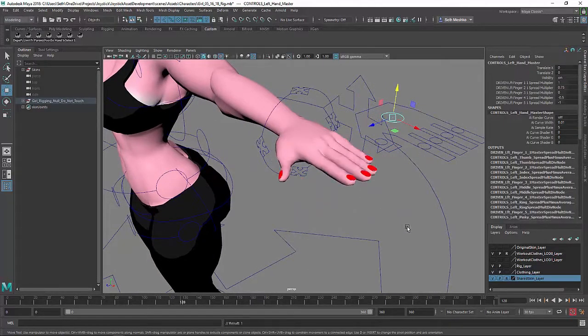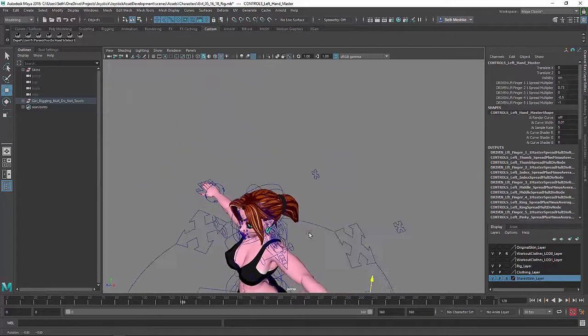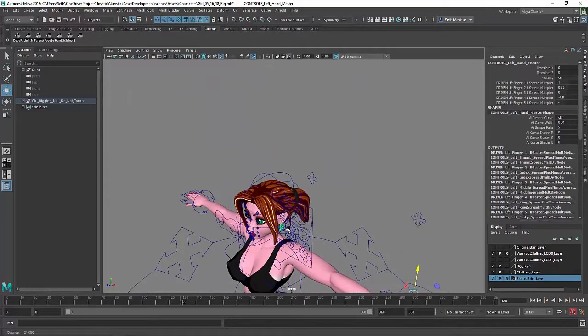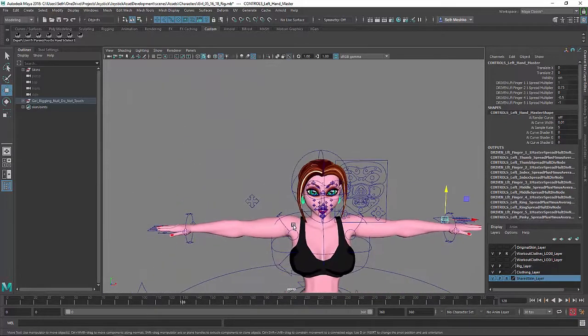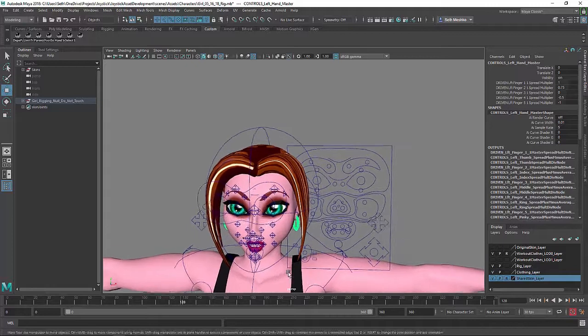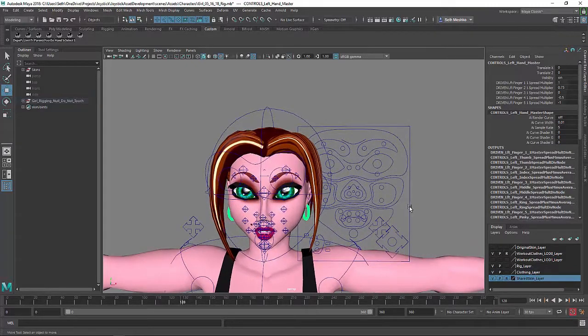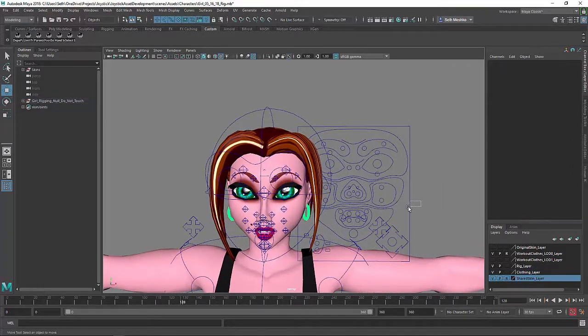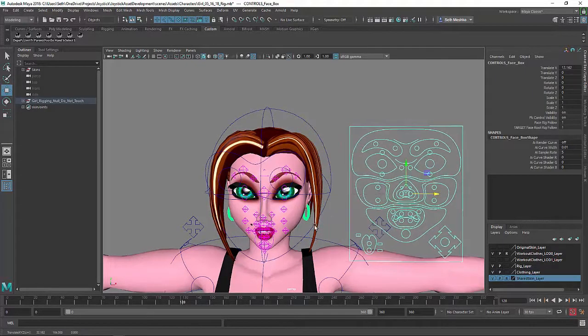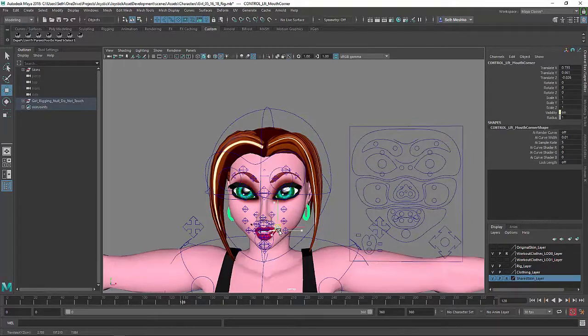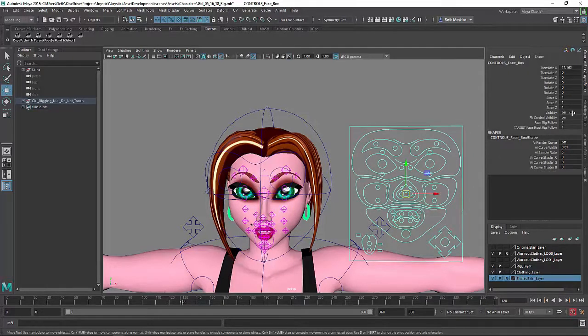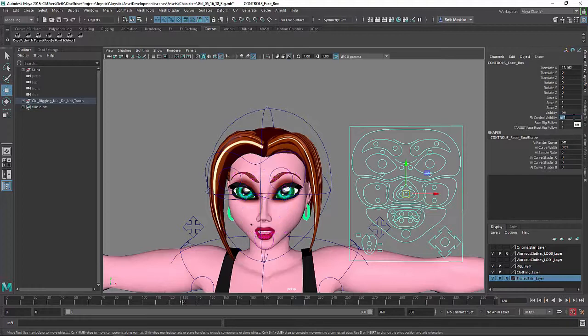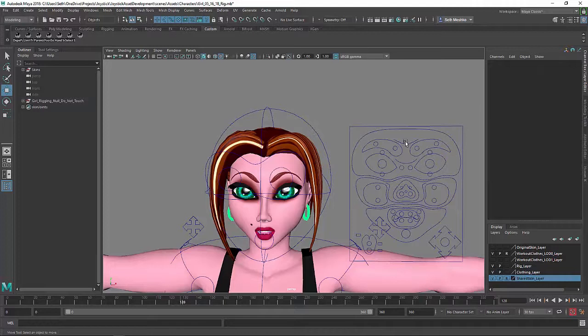All right, so moving on, let's get into the facial controls. This is the most sort of recent addition to this rig. Now you can see that there's all these shapes that are kind of up on the face and that's for like individual discrete control over the individual joints. I'm going to turn that off for now. It's just kind of hard to look at and for the most part I don't think I'll ever need to use it.